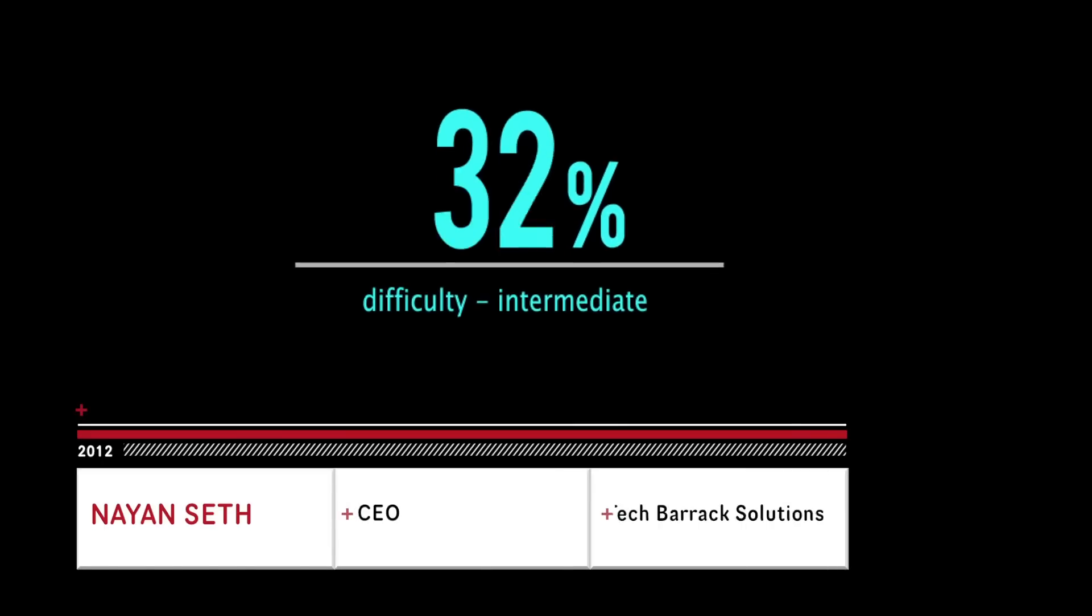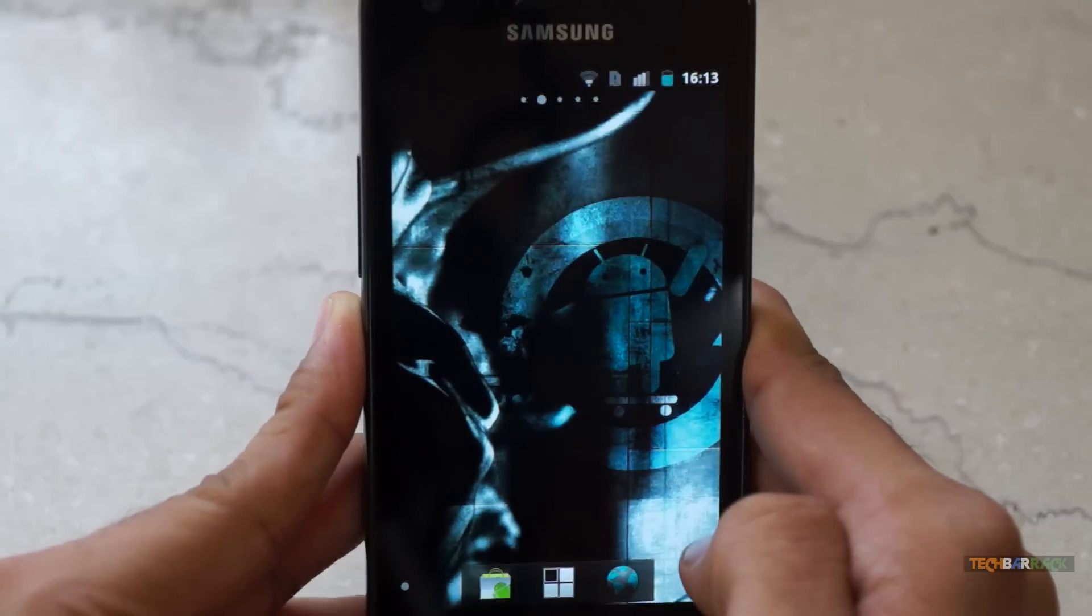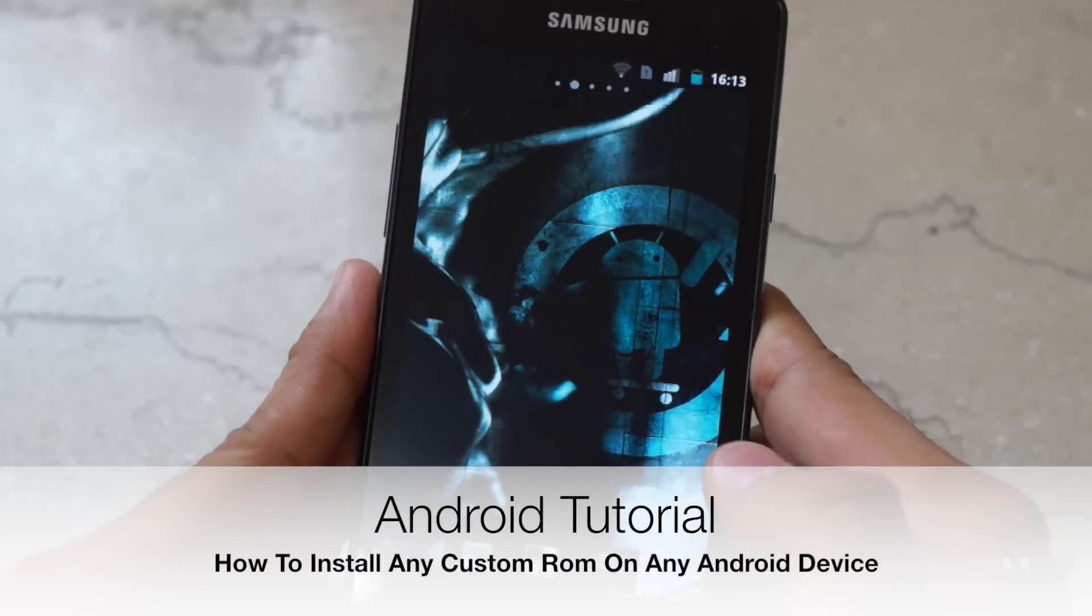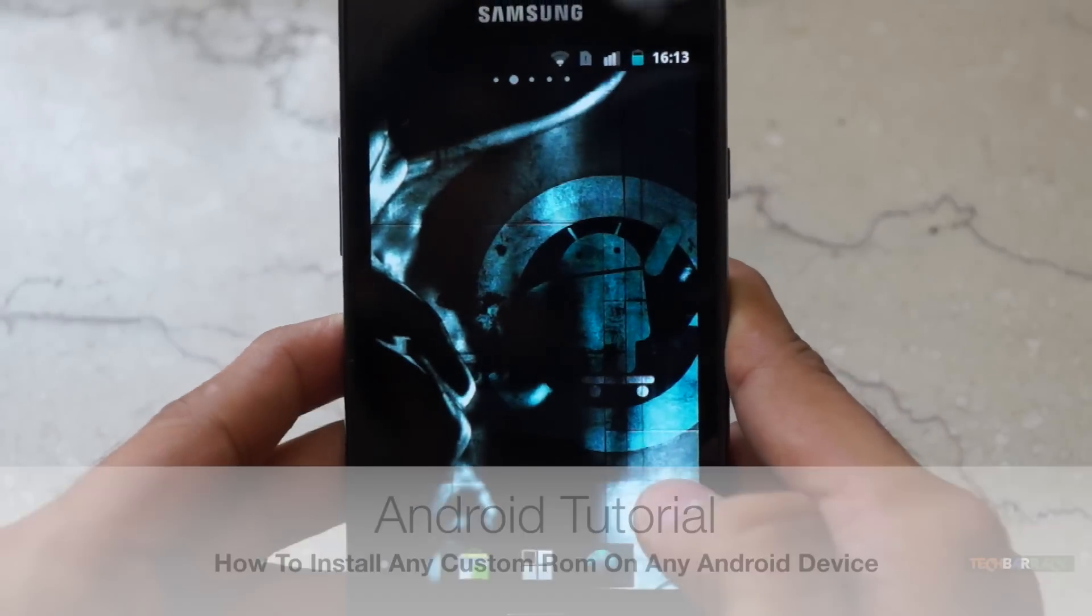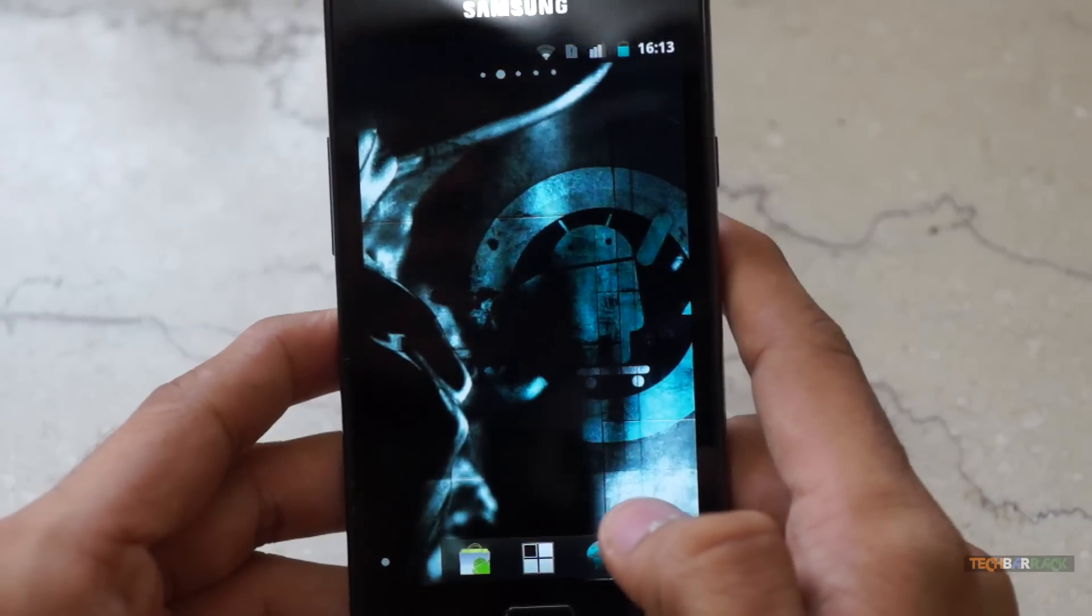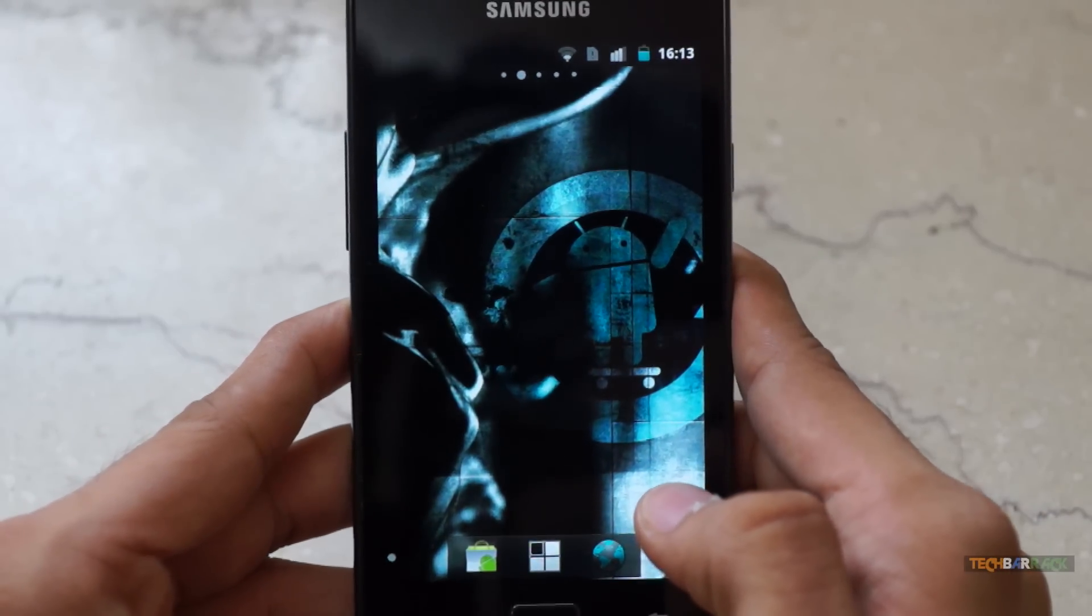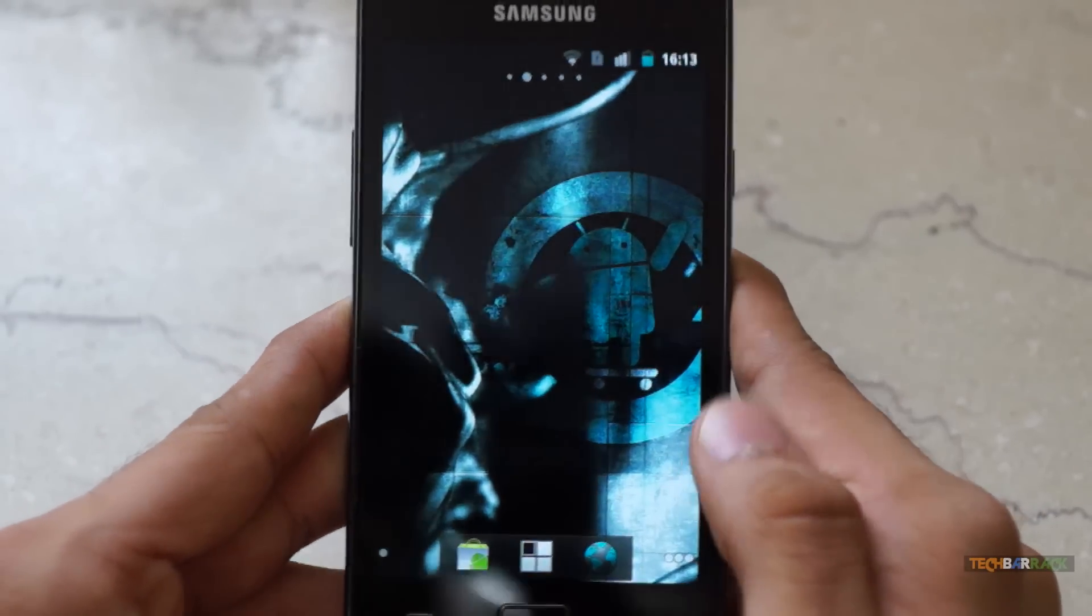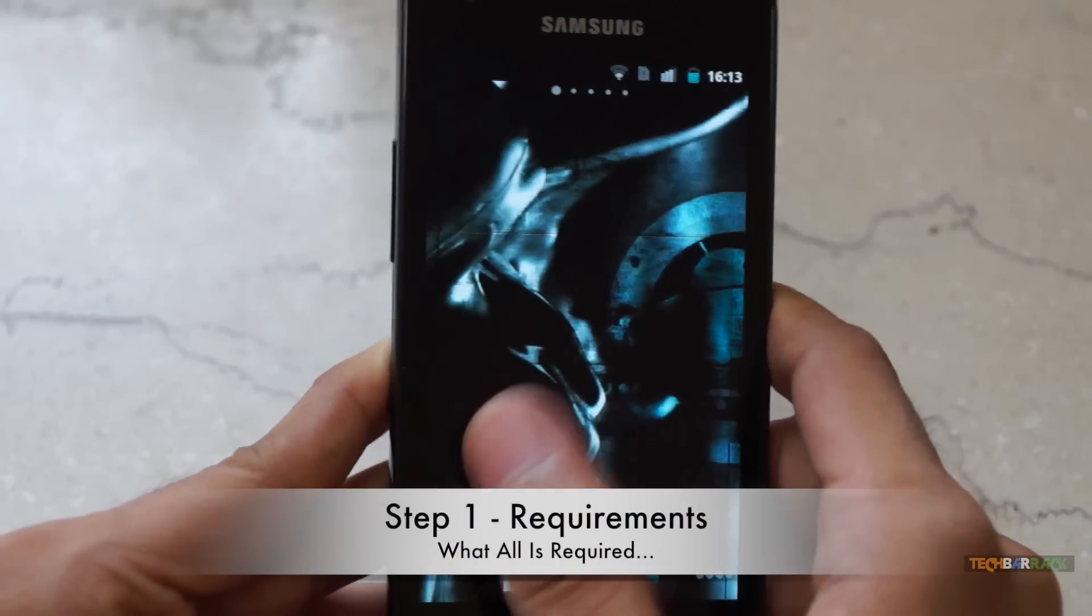Hey guys, what's up? This is Nayan here from Tech Barrack Solutions and today in this Android tutorial, we will learn how we can install any sort of custom ROM on any Android device. So what do you need for this tutorial?